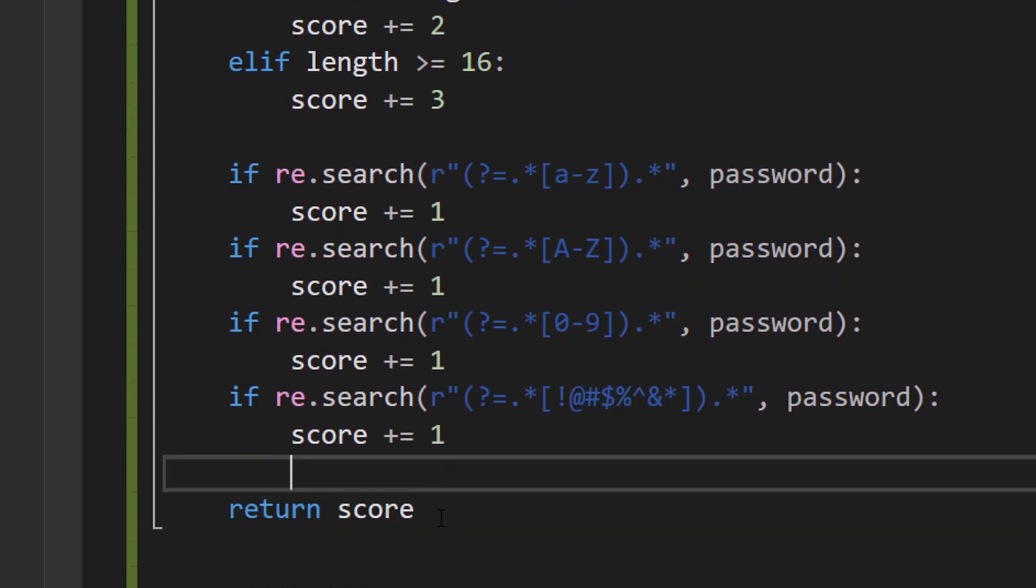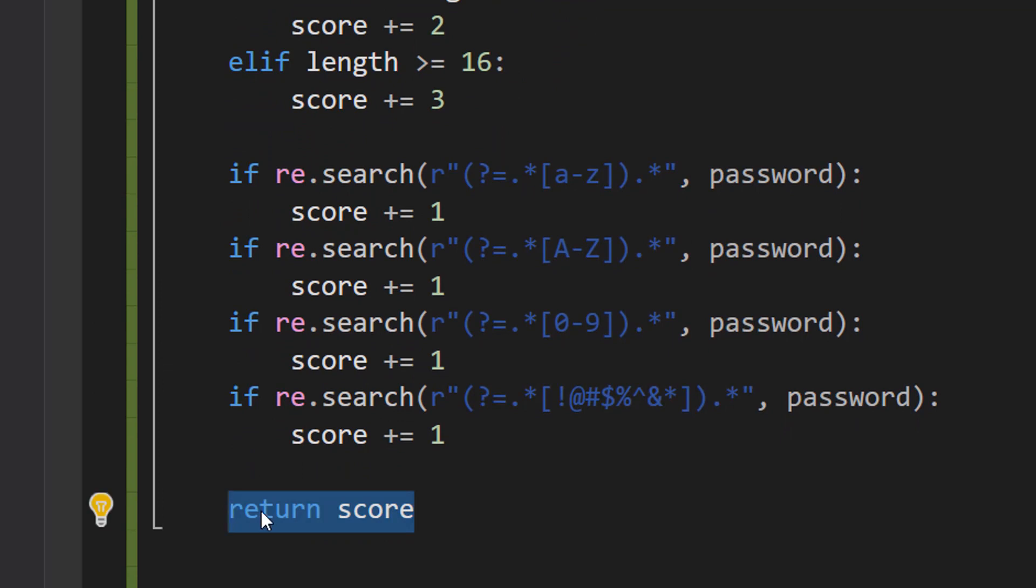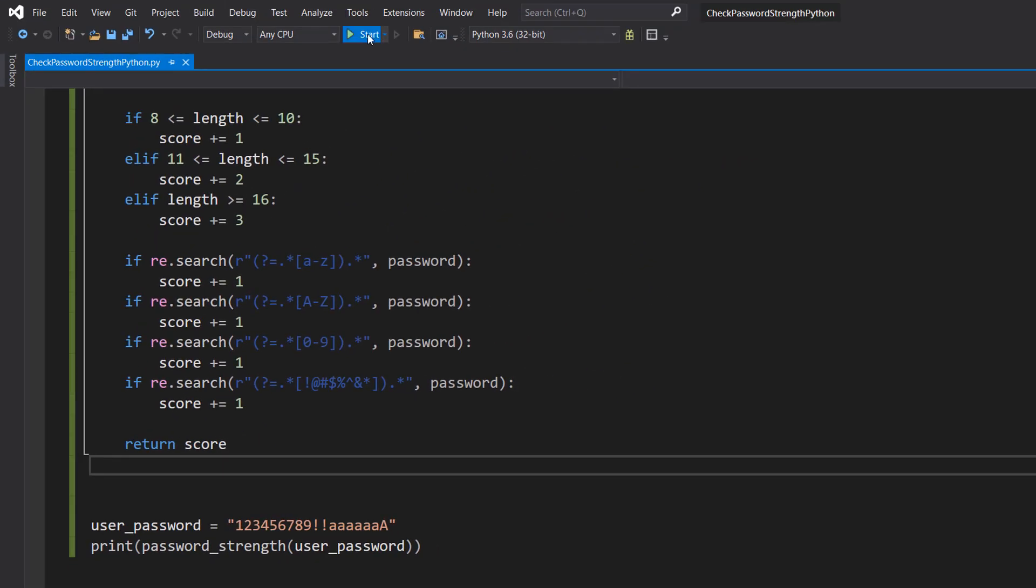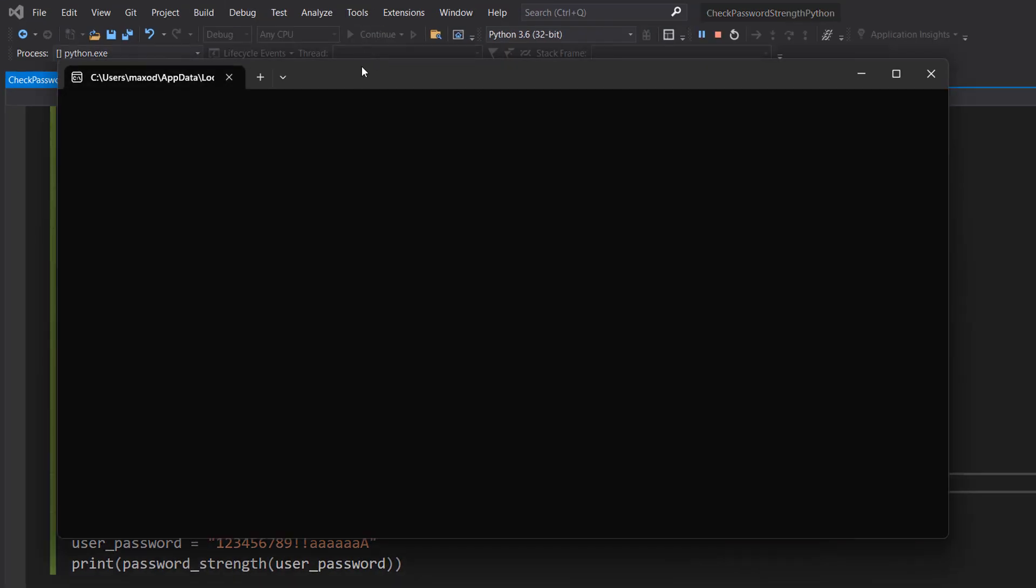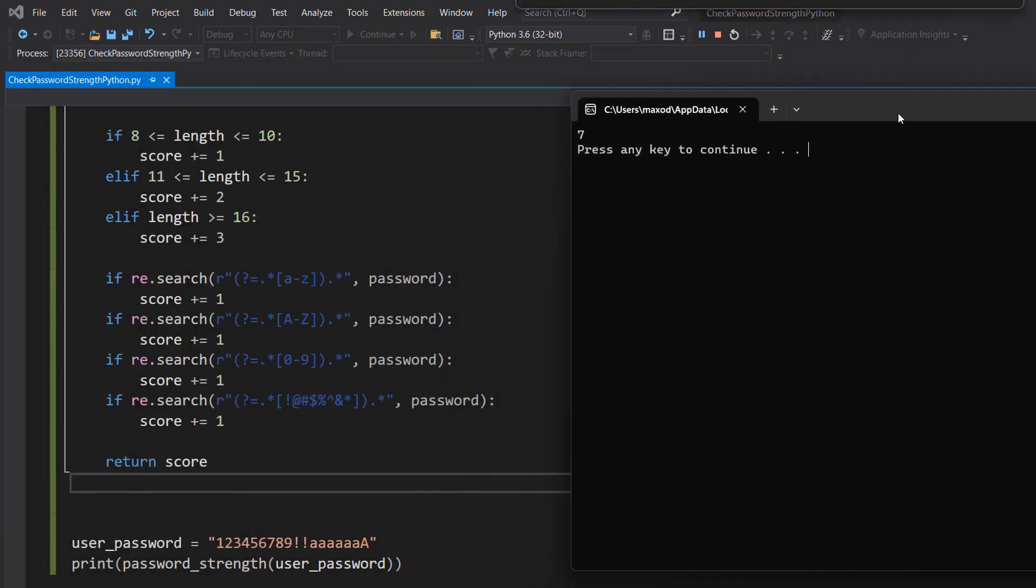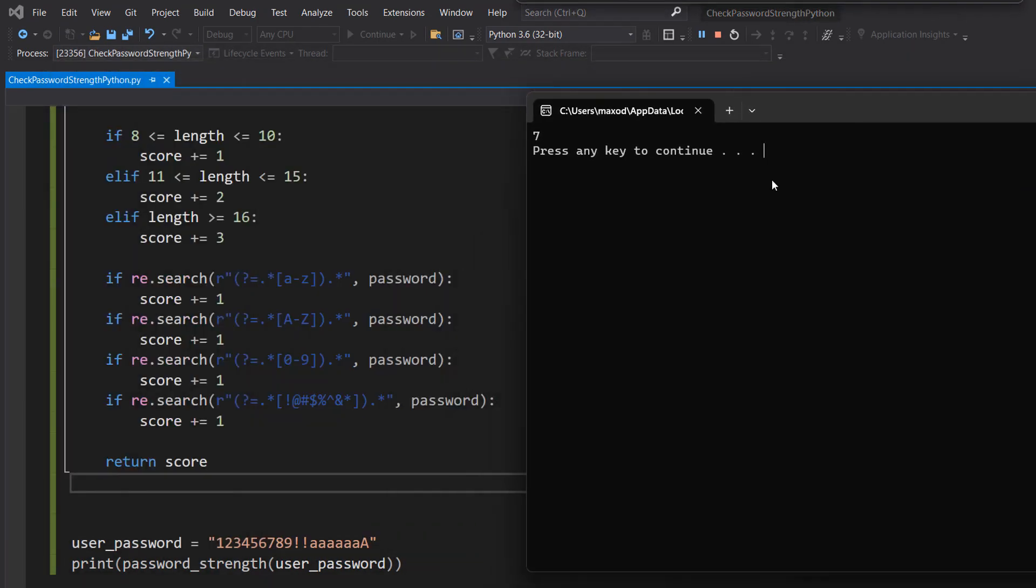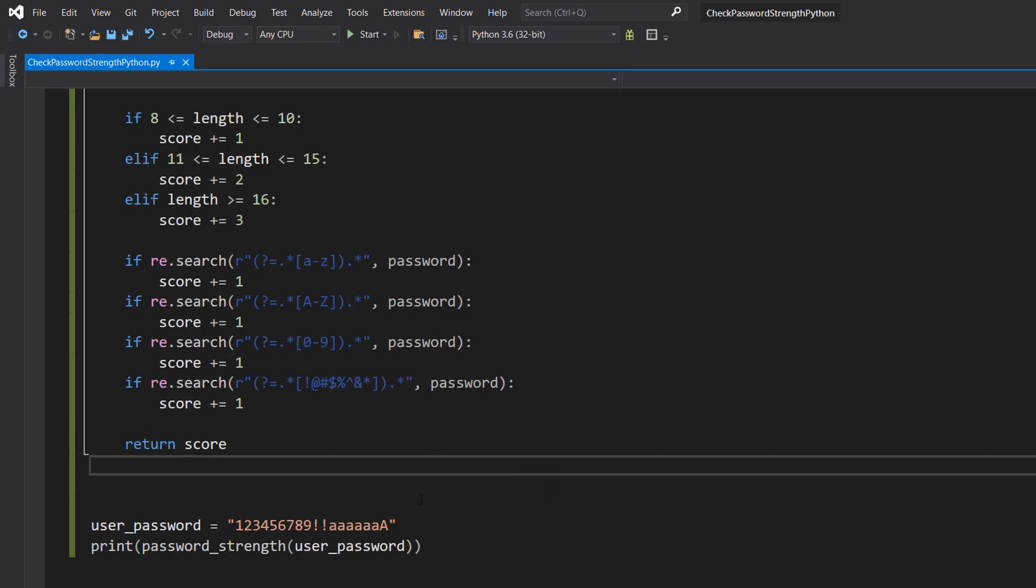After all that, we're going to do return score to return the score to whatever we called the function so we know how strong the password is. So let's say if I work and hit play. So this is a 7. Why is it a 7? Well, basically the length is greater than 16 so we get three points. We then have lowercase letters, we have an uppercase letter, we have a special character, and we have digits. So that's why it's a strength of 7.